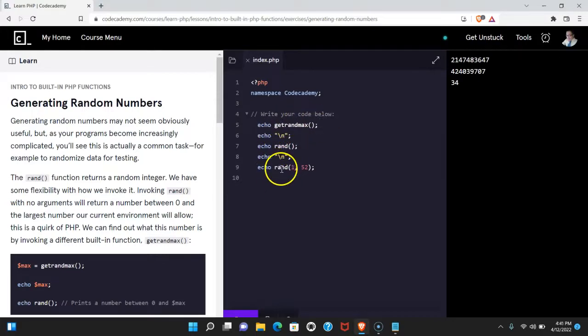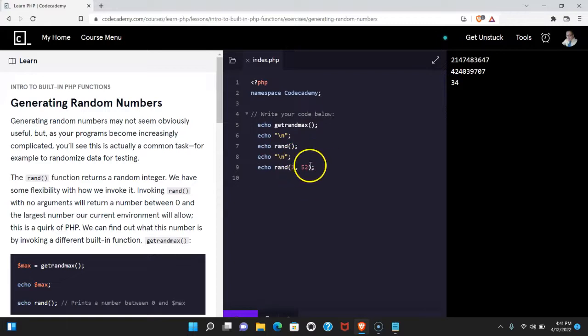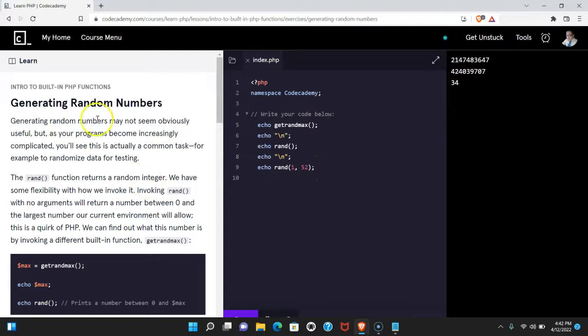We're able to use rand and pass in our own two arguments which specify our limits. As long as you're understanding that you're generating random numbers, I'll see you in the next one.